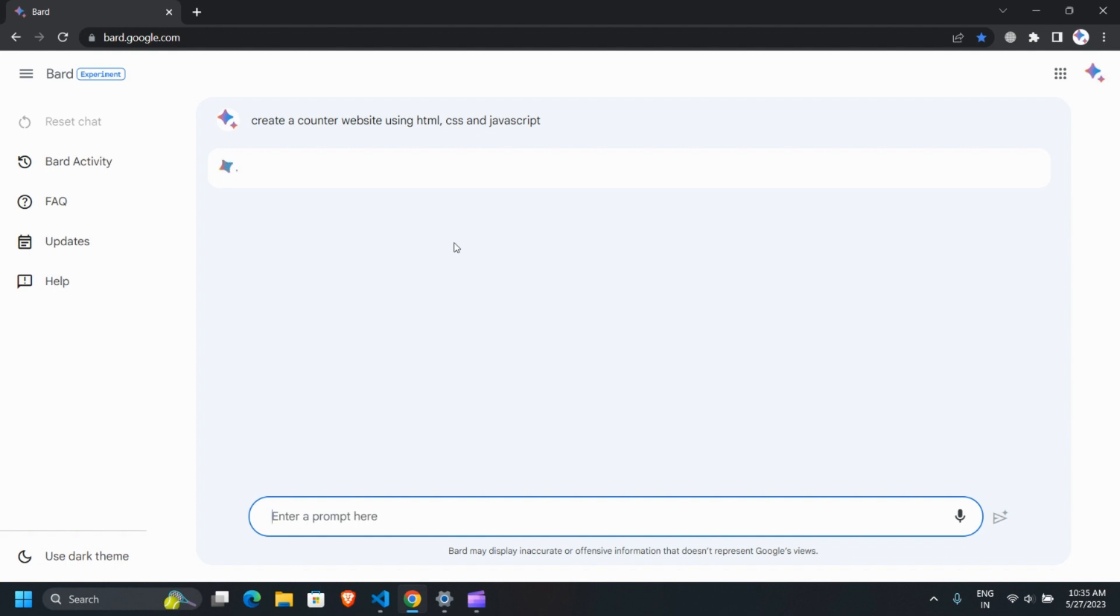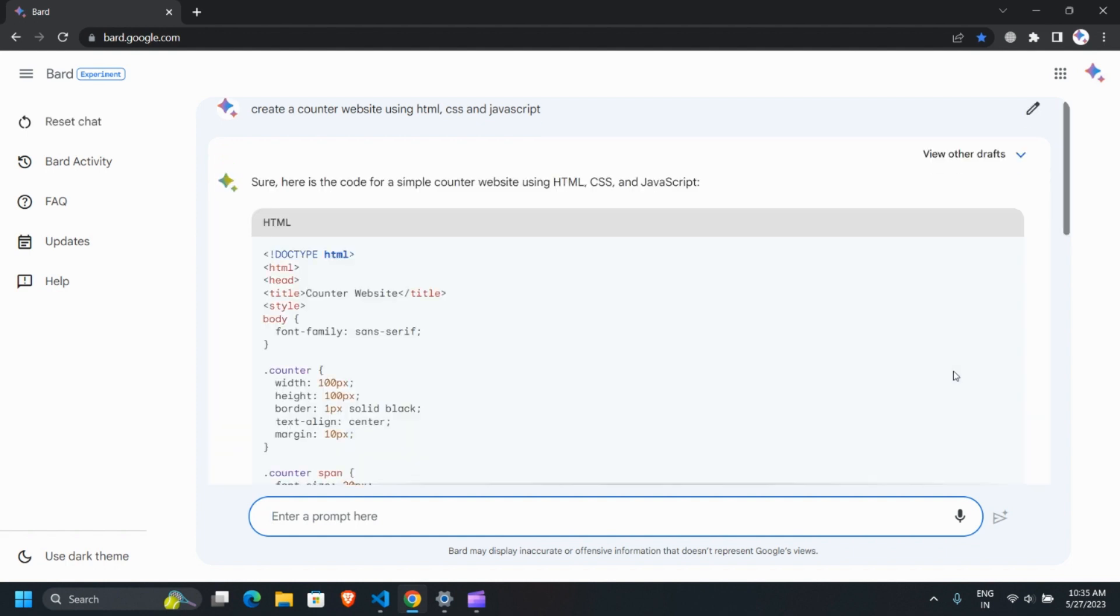It might take a little bit of time. Alright, we have received the response.